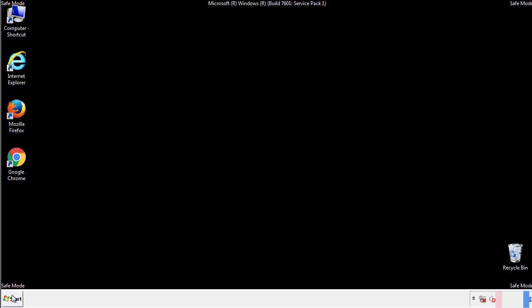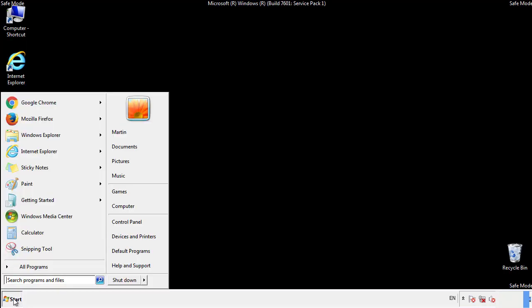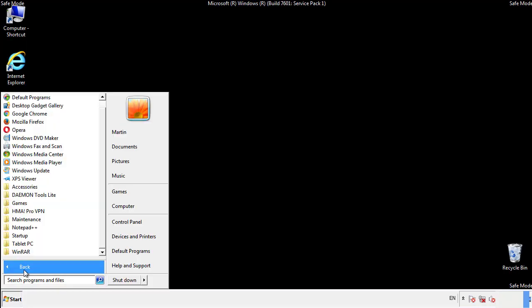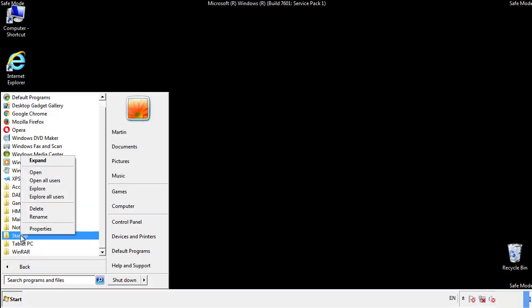Now we want to check for any suspicious files in our startup folder and delete them afterwards.